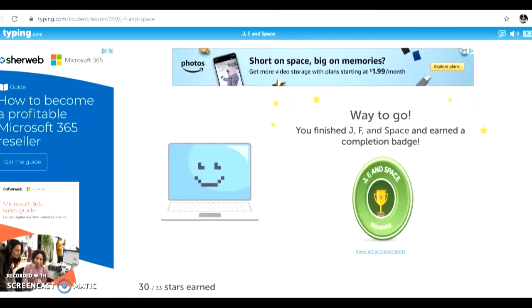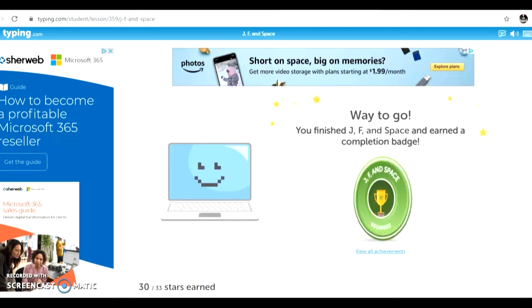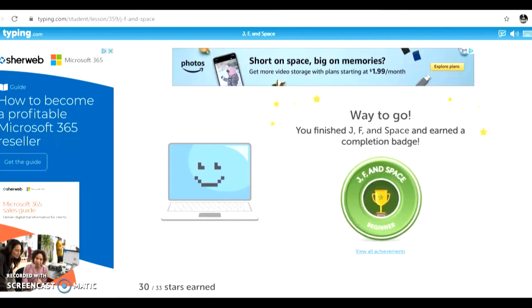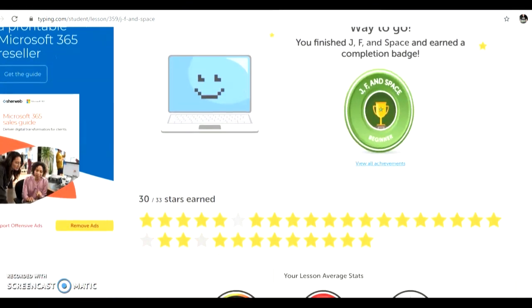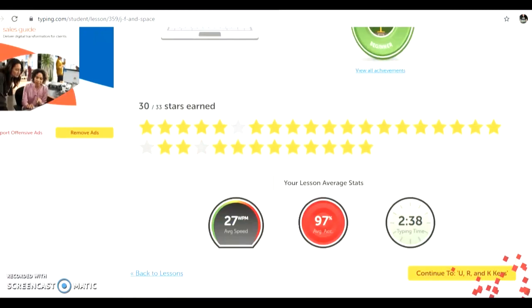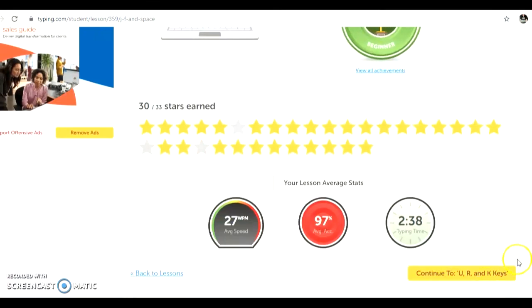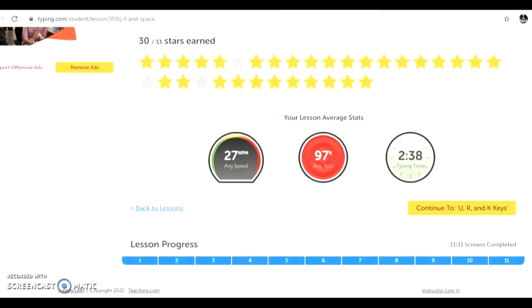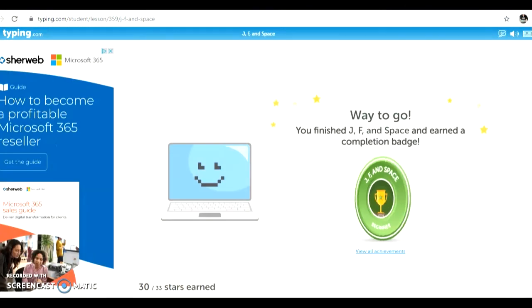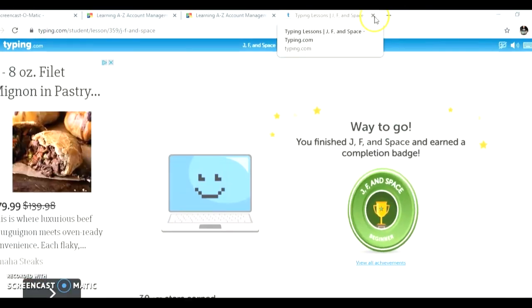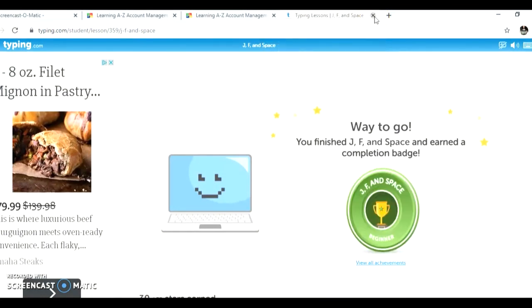Once you are finished, you will see something like this on your screen. Way to go with some sort of medallion trophy spinning there. You can check the stars you've received and also your speed, accuracy, and your time typing. You can see all 11 sections are complete. If you need to, you can continue on to the next lesson. Or if you're all done with your assignment for today, just click the X to close.